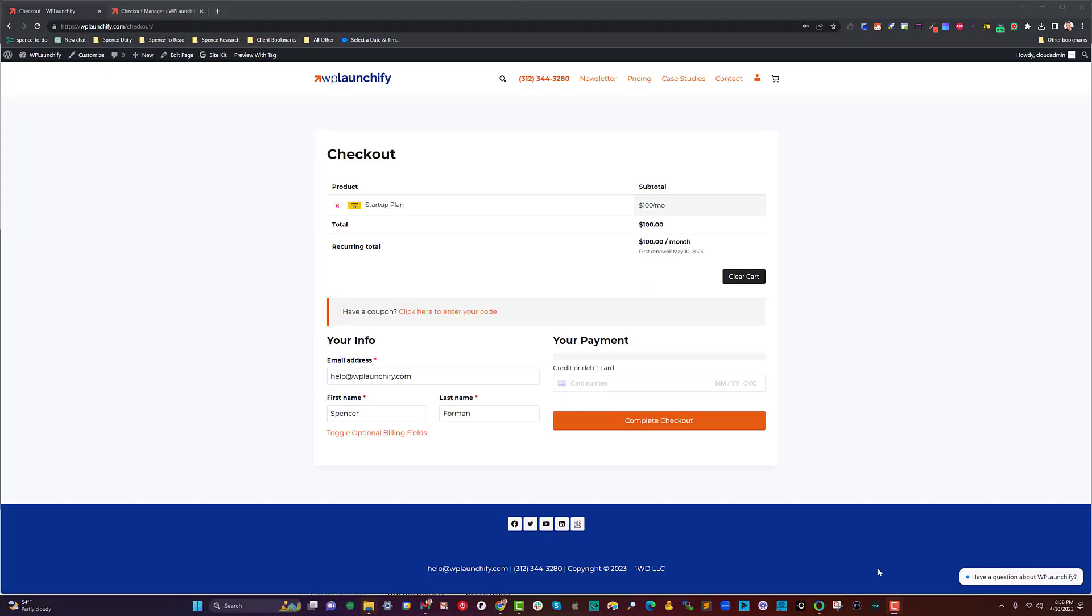Hey, it's Spence from WP Launch Club with your WordPress tip of the day. Sorry about my voice - I have a little laryngitis this week, but I wanted to introduce you to one of my other utility plugins.